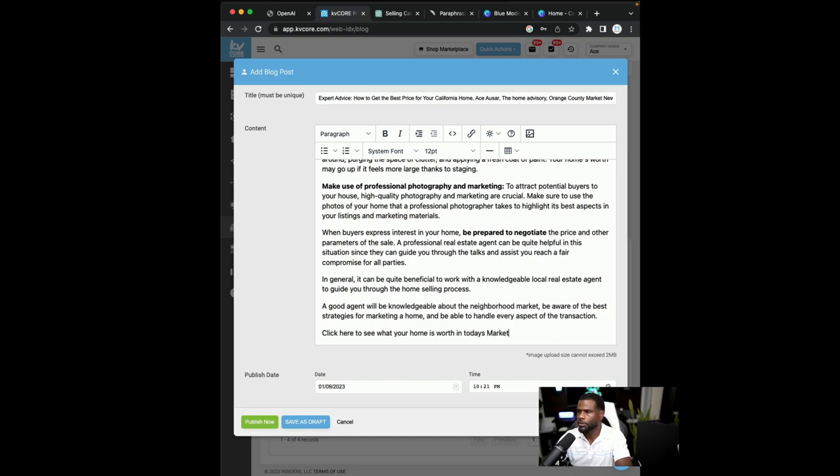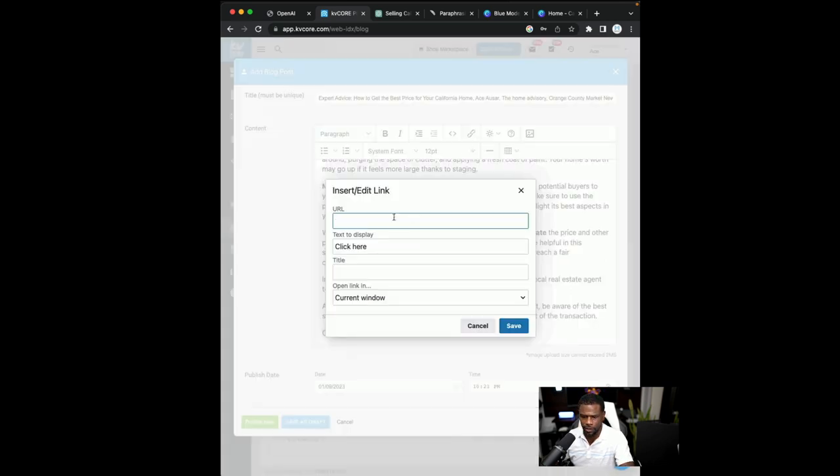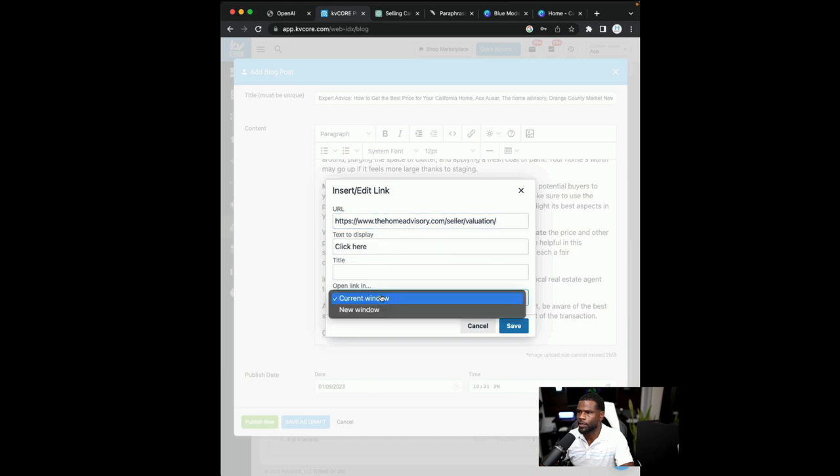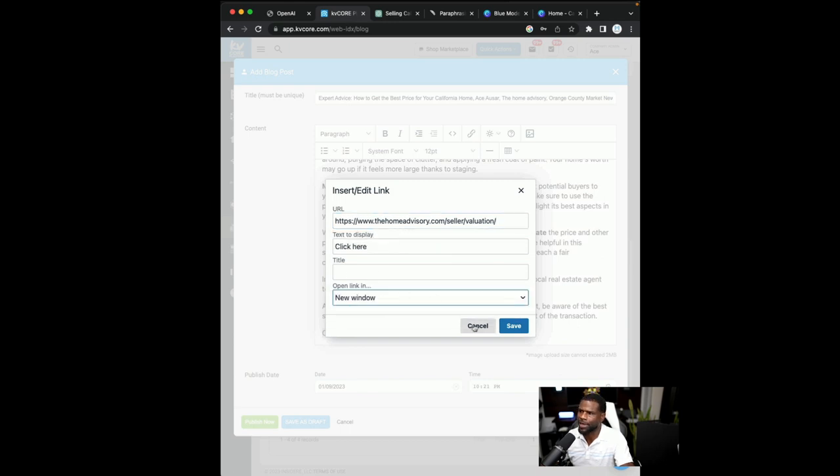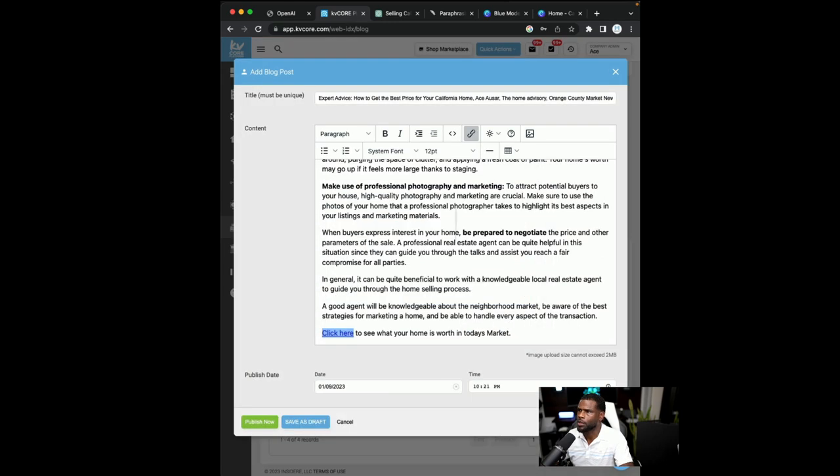All right. And then, and then I'll go ahead and make this a link, a clickable link. So I can highlight it right here, the links, drop the URL in there, and then click next window.